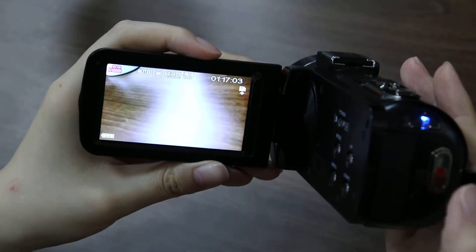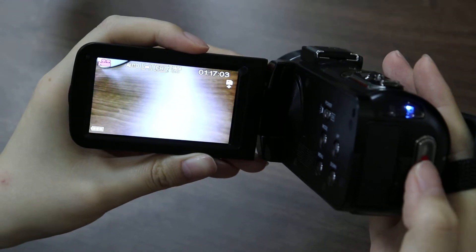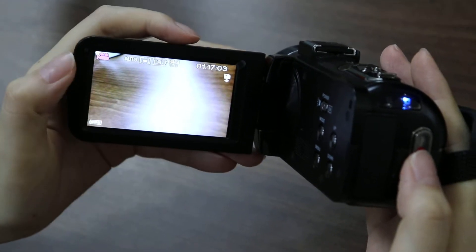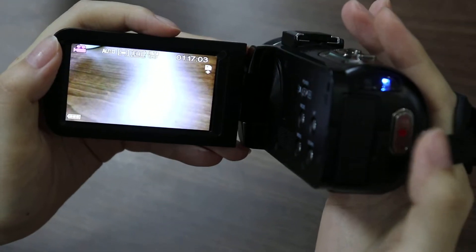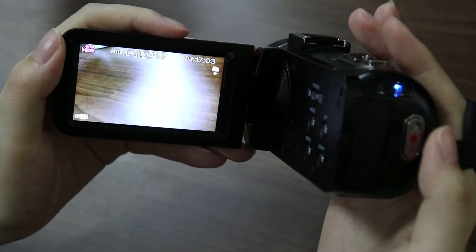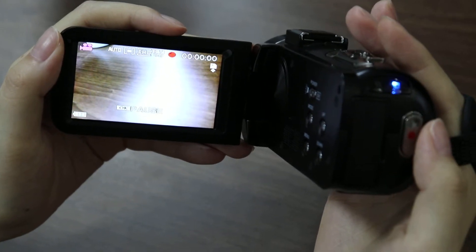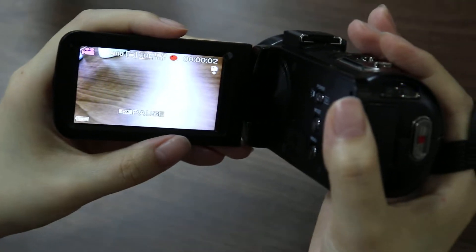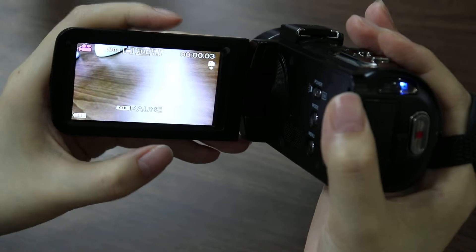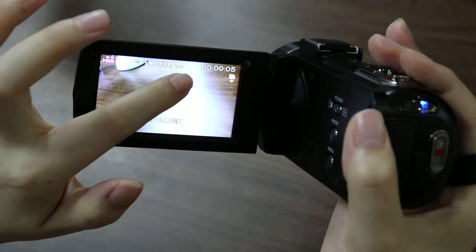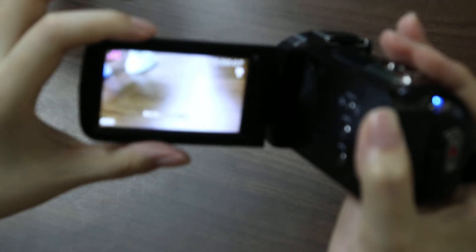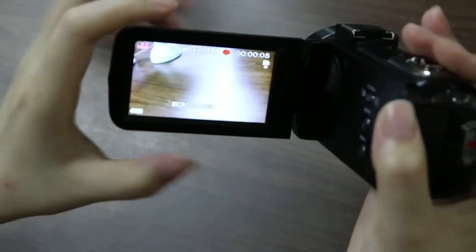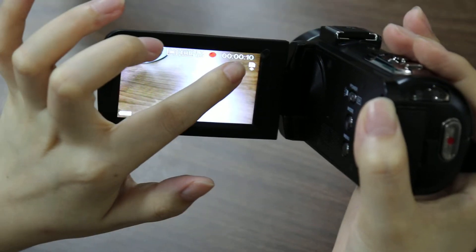Now press it. Okay, we are in the recording. You can see the red dot flashing on the screen and you can see the recording time.